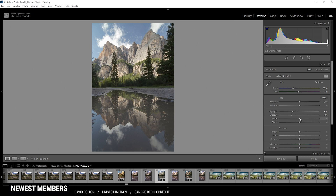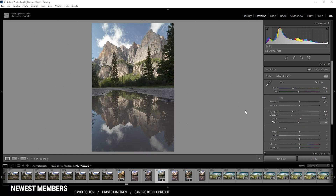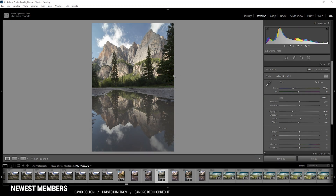We can further tweak the contrast by bringing up the whites a notch, and I also want to bring down the blacks. If you click on that slider and hold down the Alt key, you can actually see where the underexposure is kicking in — it's in that tiny area which is not important to the image at all. So contrast-wise the image looks much better. I also want to add some overall contrast, as well as some clarity and a tiny bit of de-haze. Let's also introduce some texture to give the image some more sharpness, and some vibrance to make it a little more colorful.